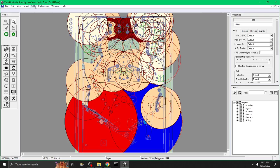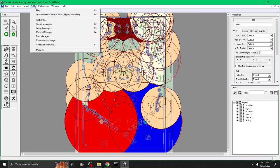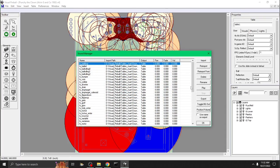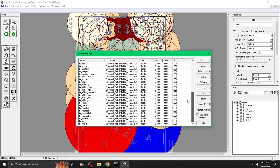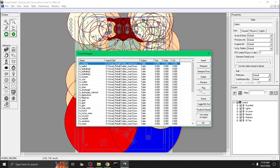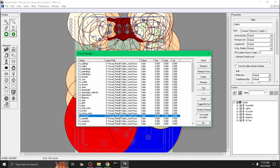What you want to do is go to Table, click on Sound Manager, and here you're going to see all the sounds for the different switches on the table — ball drop, ball drain, knocker, stuff like that. So you want to find where the bumper is.